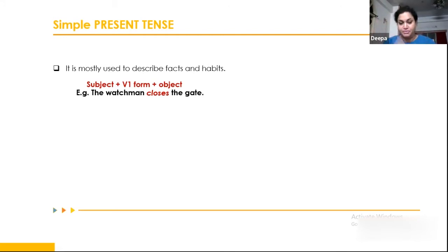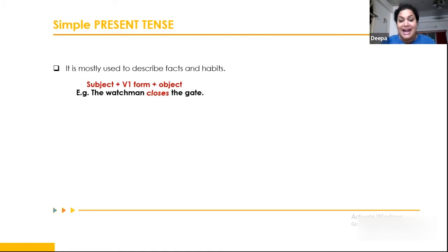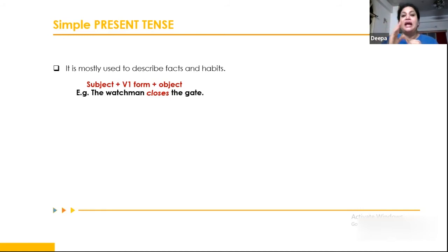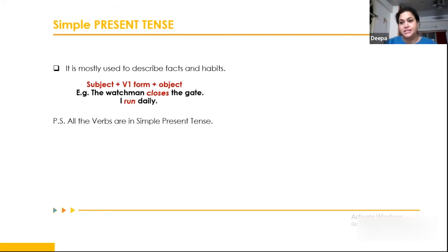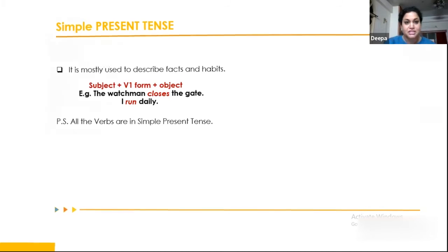In third person singular, we add an 's' — 'he or she closes the gate.' In third person plural: 'they close the gate.' So: I close, you close, he/she closes, they close. Another example: 'I run daily' — running is a habitual action done every day, so it is used in simple V1 form. All exceptions such as universal truths and habits use simple present tense only and cannot be changed into other tenses.